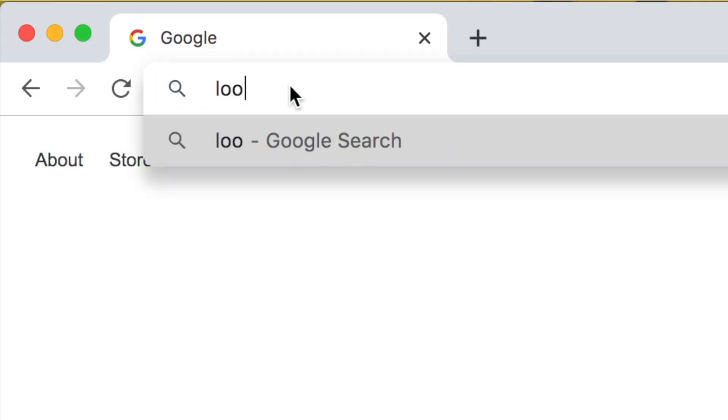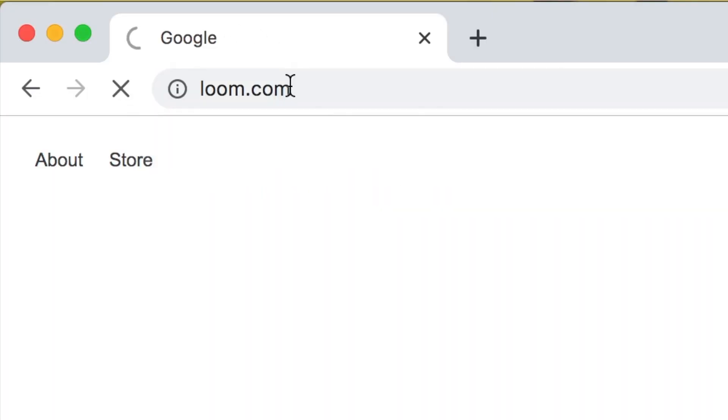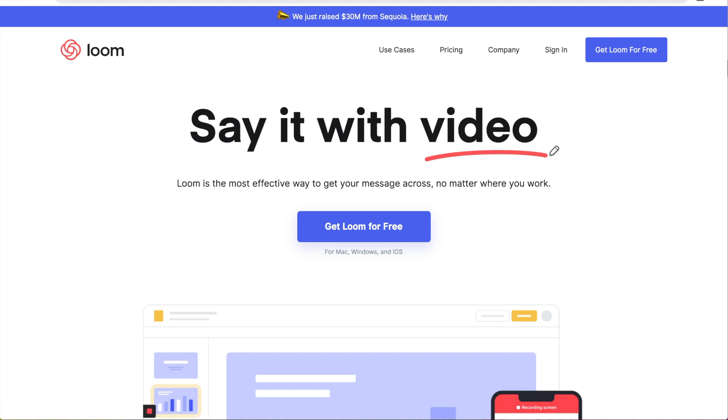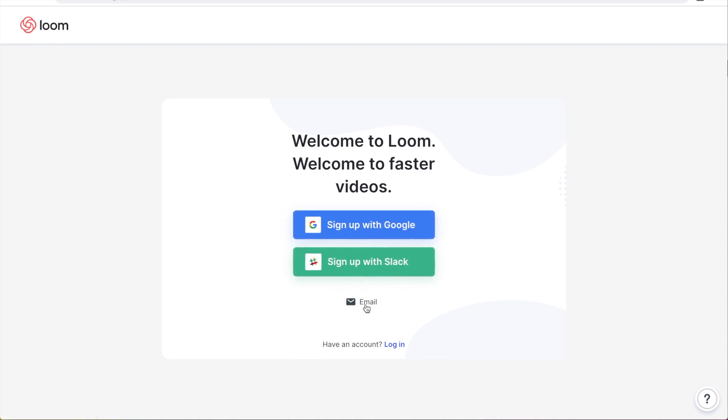So the first thing that you're going to do is go to loom.com and then you're going to click get loom for free and sign up for an account. You can use Google, your Slack account, or just use your email.